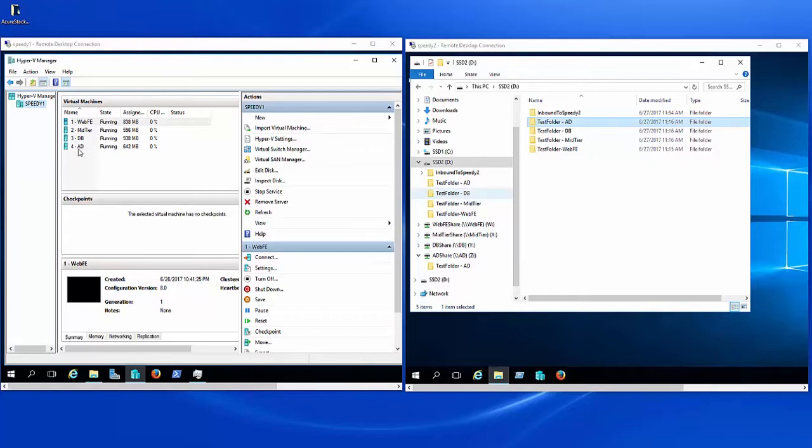And then there's active directory. Well, active directory doesn't really do much in this environment. It responds to requests for authentication and then just delivers the authentication package, which is not that large. And it's probably fairly infrequent unless you've got an extremely busy website where people are logging in constantly and registering and those types of things. So active directory is probably the one that is most likely to be limited in terms of outbound bandwidth. So how would we do that?